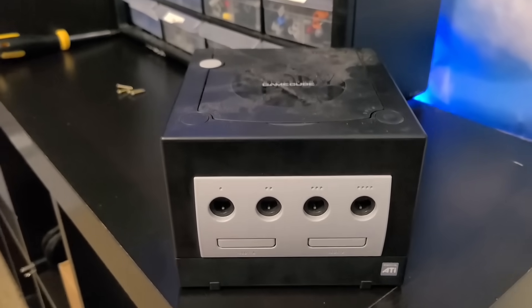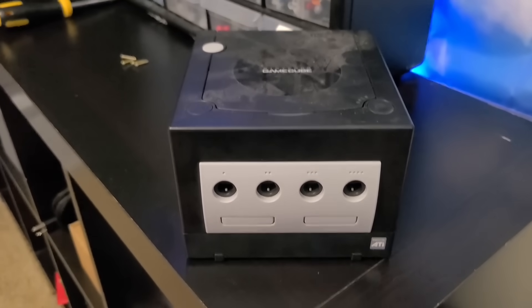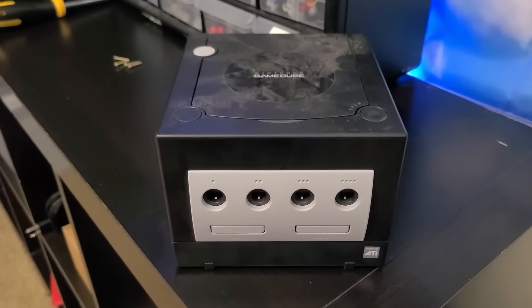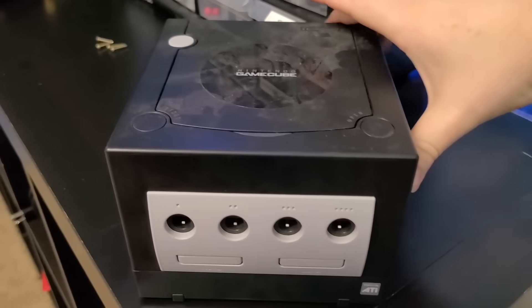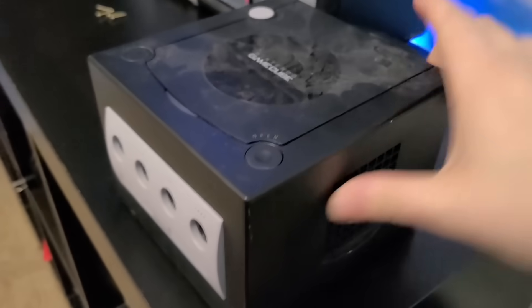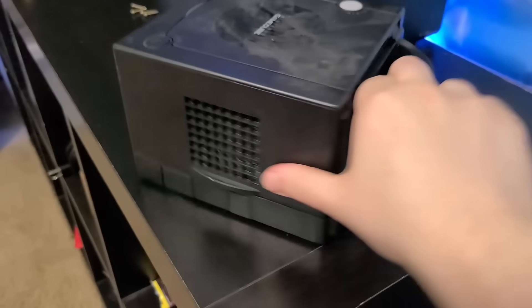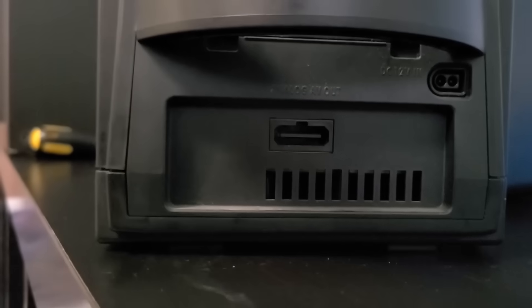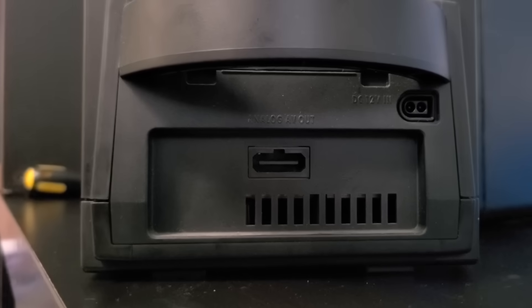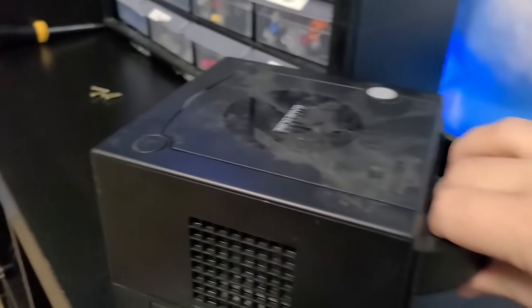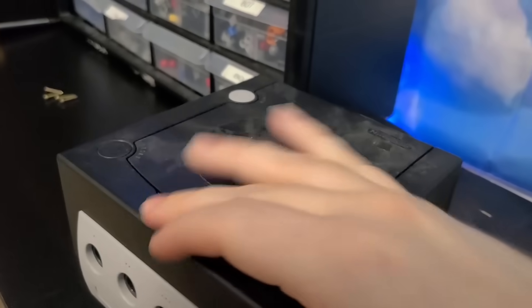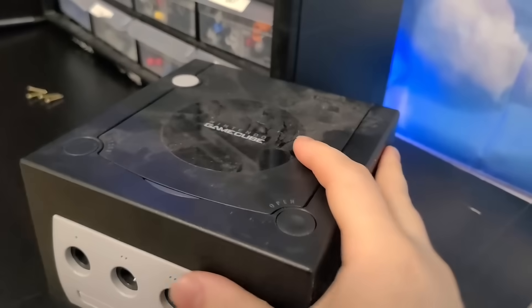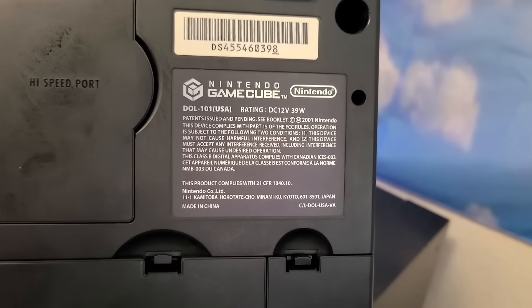Okay, so this is the GameCube that I want to use for this project. I picked this one specifically because it is a revision C motherboard, or a DOL 101.